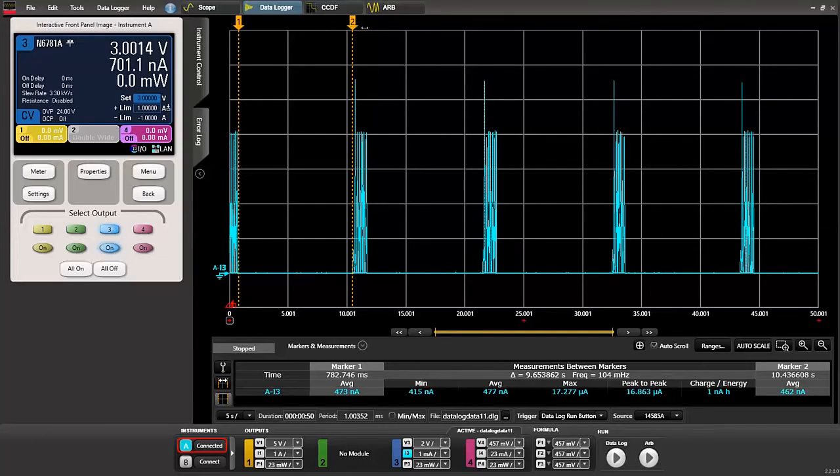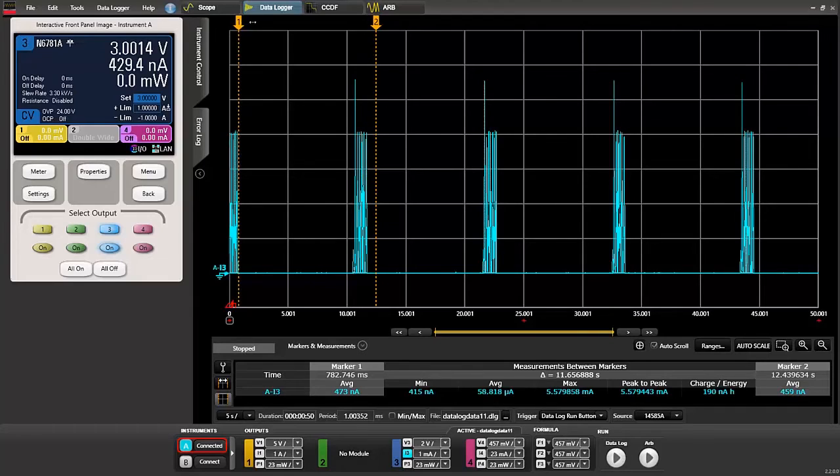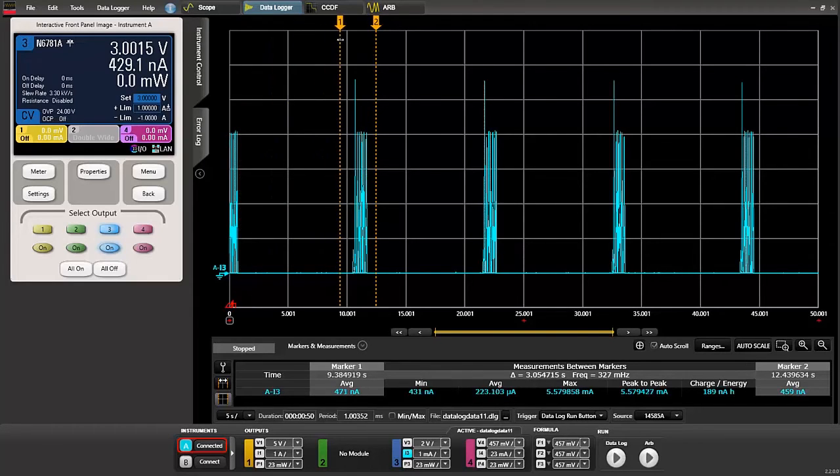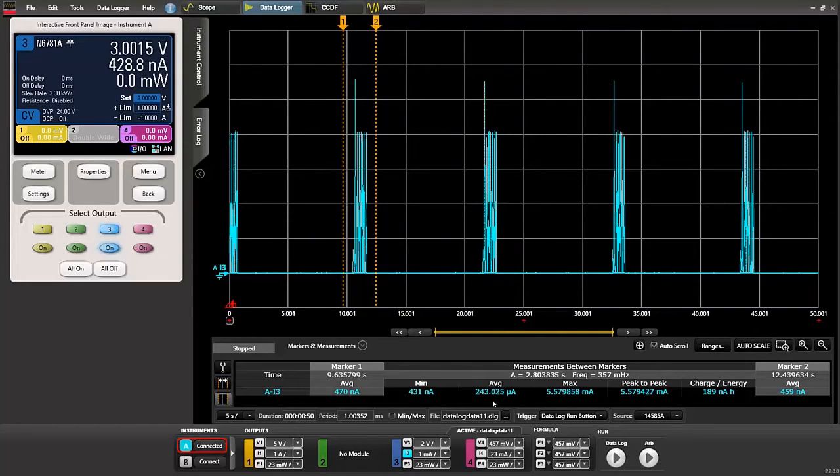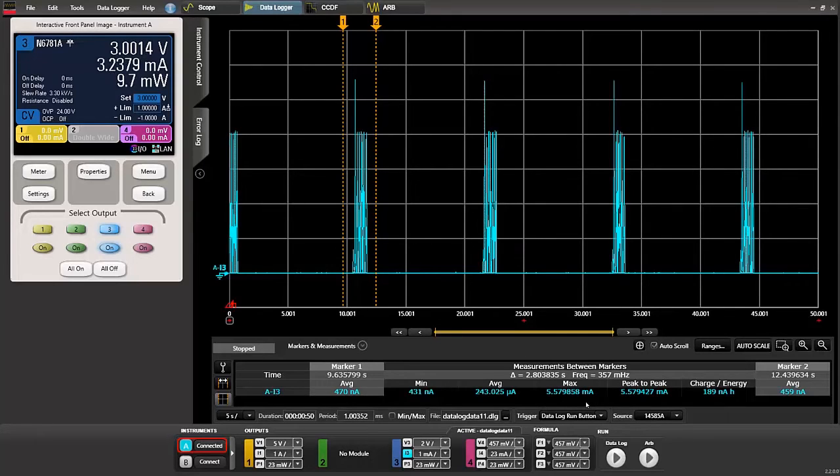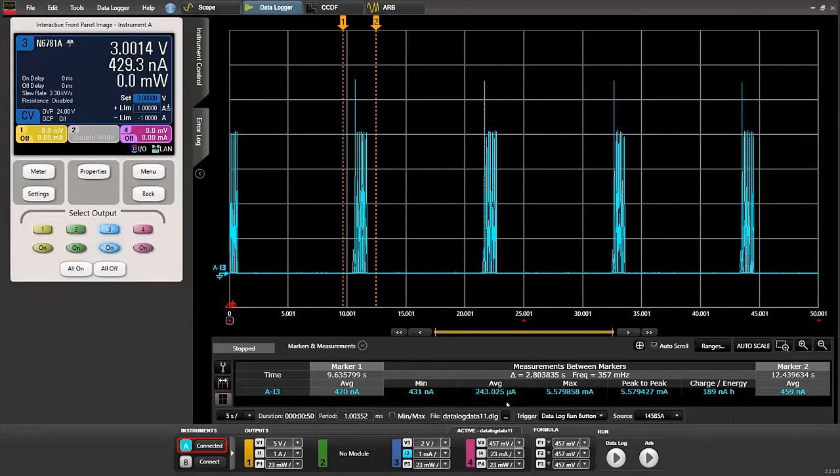If we wanted to see what this peak current during transmit was we can do the same thing and move our markers roughly around that peak and you can see the maximum in between the markers is 5.6 milliamps. So that's the transmit current and the average is about 240 microamps.